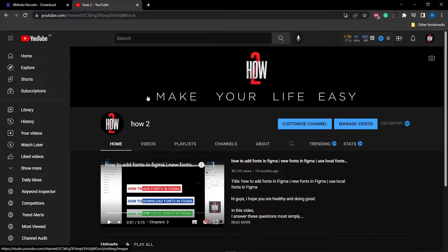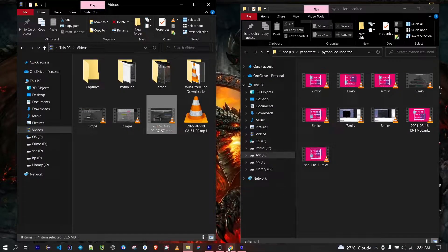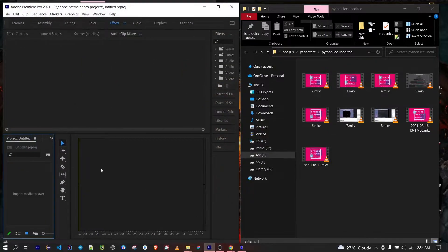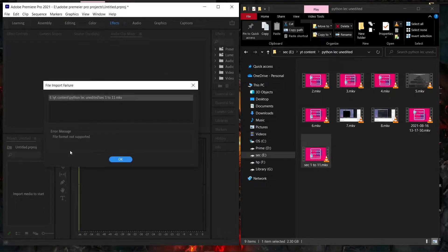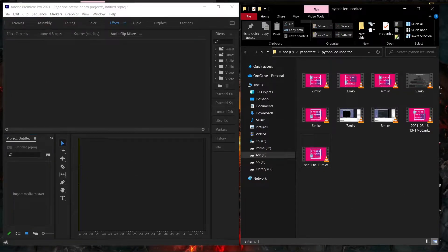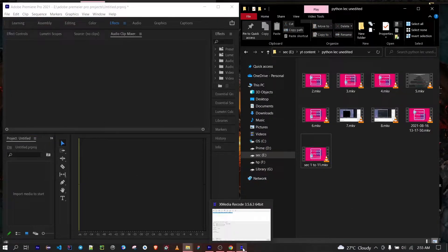Hey guys, welcome back to your favorite YouTube channel 'How To.' In this video I'm going to tell you about how you can convert your MKV files into MP4 files. If you are working with Adobe software or other software where you need to convert MKV to MP4, it shows an error. If I just import my MKV files into Adobe Premiere, it will show an error like 'file format not supported.'